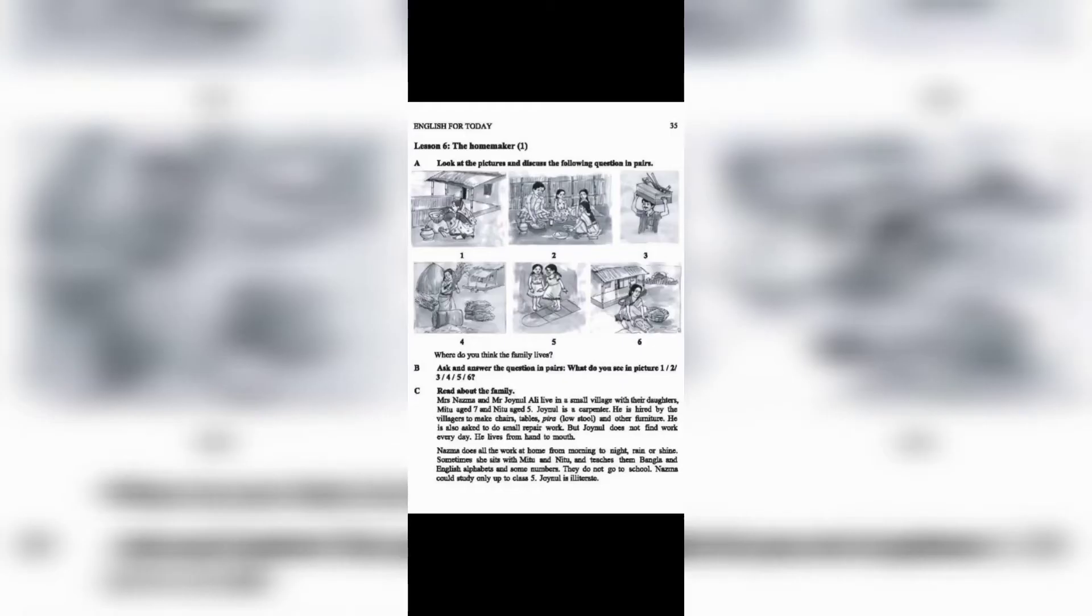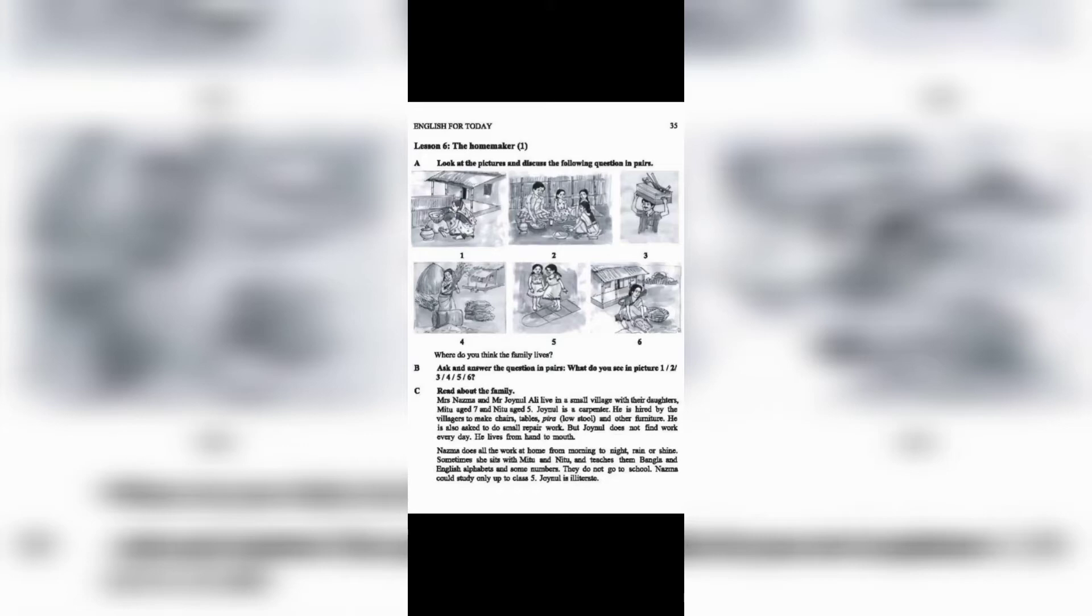Lesson 6: The Homemaker (1c). Read about the family. Mrs. Nazma and Mr. Jainul Ali live in a small village with their daughters Mitu, aged 7, and Nitu, aged 5.